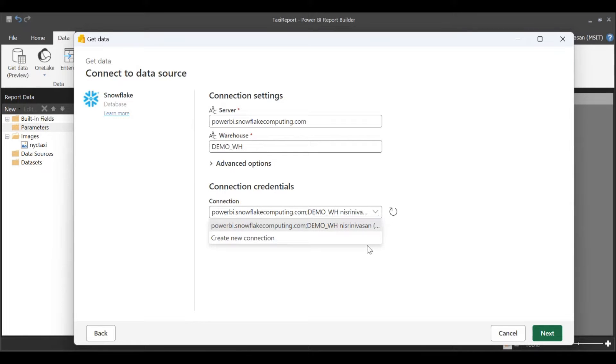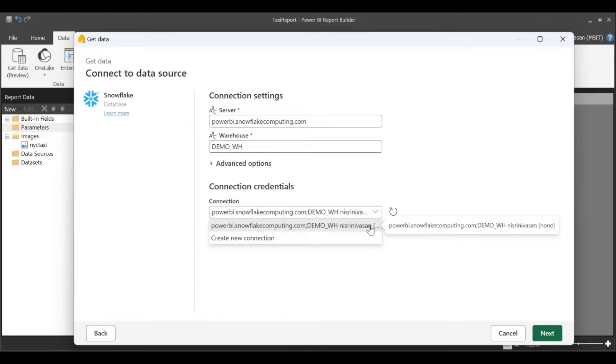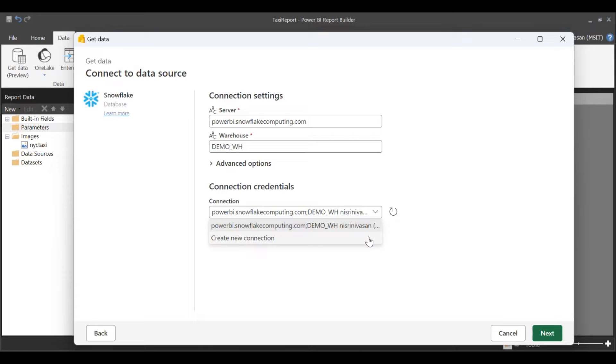You can either create a new connection or use an existing shareable cloud connection. Note, when you create a new connection, a shareable cloud connection will be created.